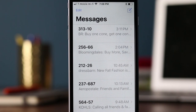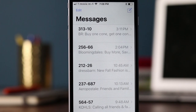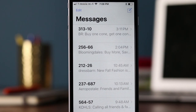I'm Derek Johnson with tatango.com, and today I'm going to be talking about shortcodes and keywords. Both are part of text message marketing and really a critical part of text message marketing. So let's first start off with shortcodes.